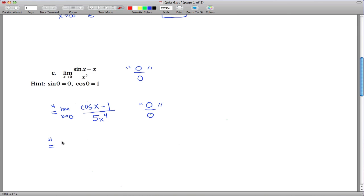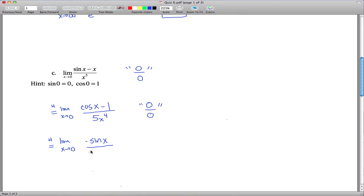So we use L'Hôpital's Rule again. The derivative of cosine is negative sine of x, and the derivative of 1 is 0. On the bottom, we get 20x³. Plugging in 0: sine(0) is 0 and 20 times 0³ is 0, so we're still of an indeterminate form.